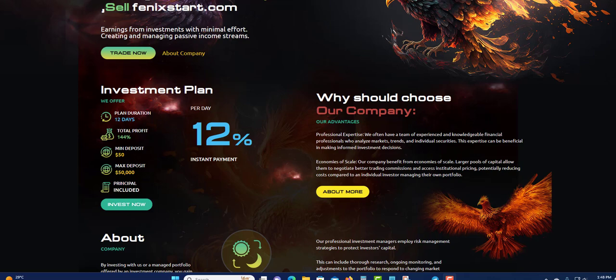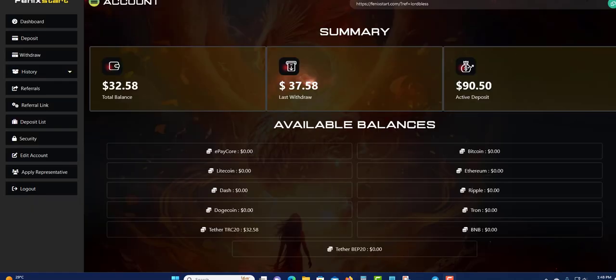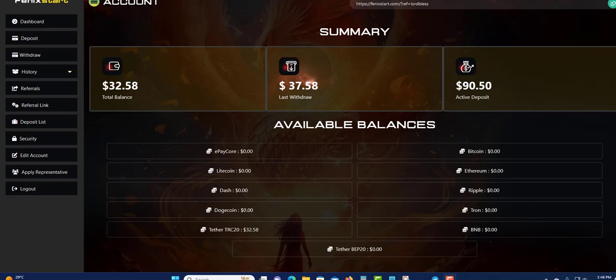I'm going to show you the back office and make a withdrawal now. All right, so I'm at the back office. You can see now active $90 so far. Last withdrawal was $37. Next withdrawal would be $32.